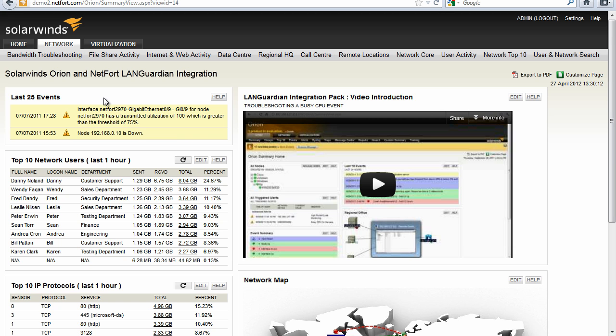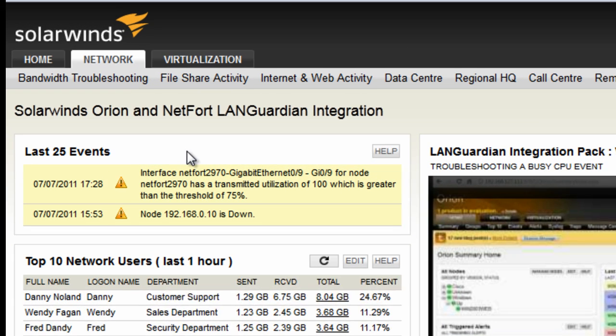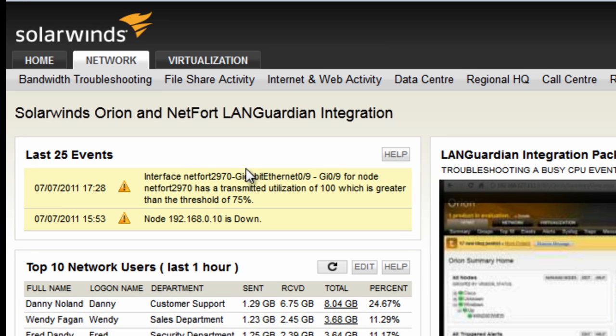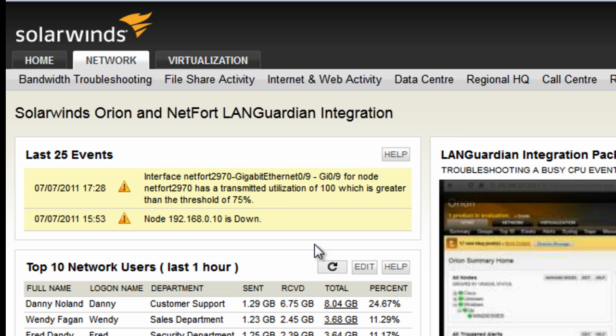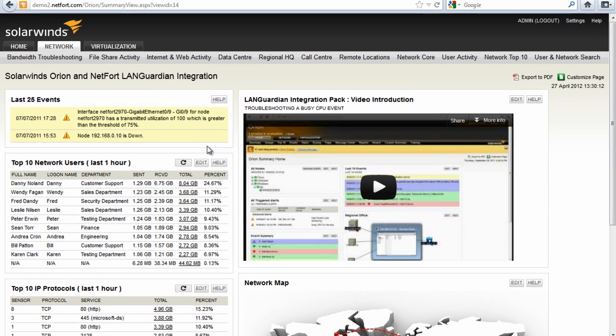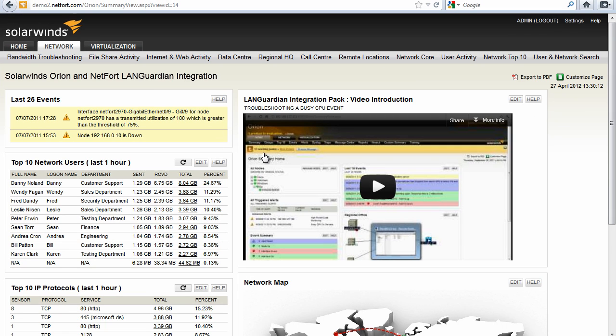The first one here we can use it to get further details when we're investigating an event. Here we have an event logged where we have a very busy switch port, Gigabit Ethernet 0/9 off one of our switches. It hit a utilization of 100 percent and we have a threshold on that in 75 so we've got a problem so let's investigate it.